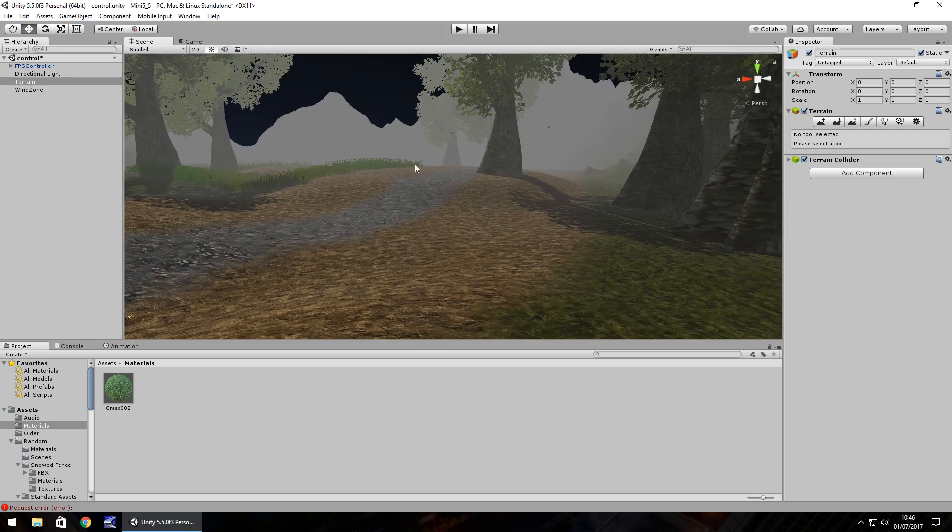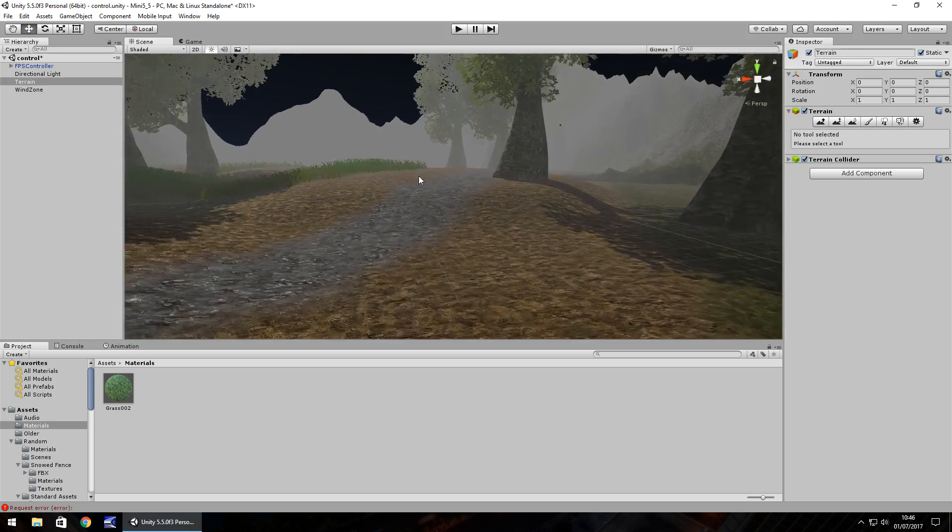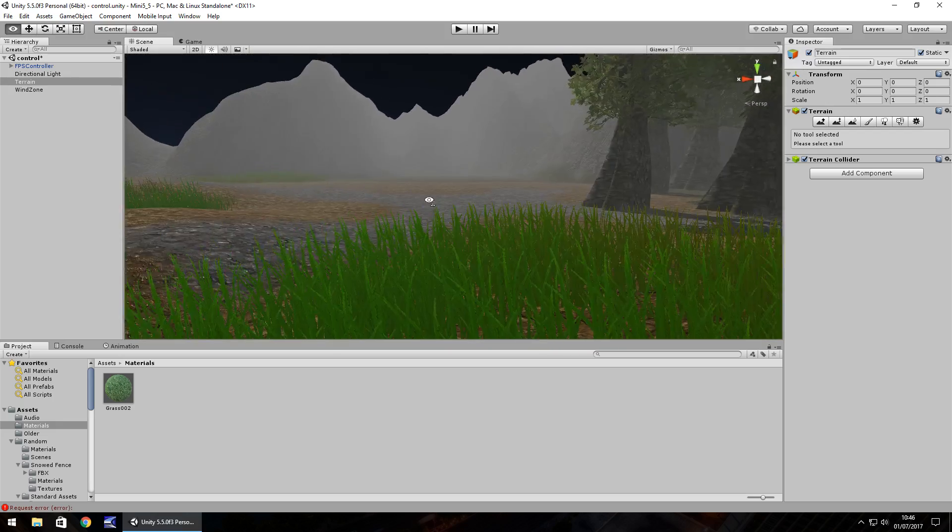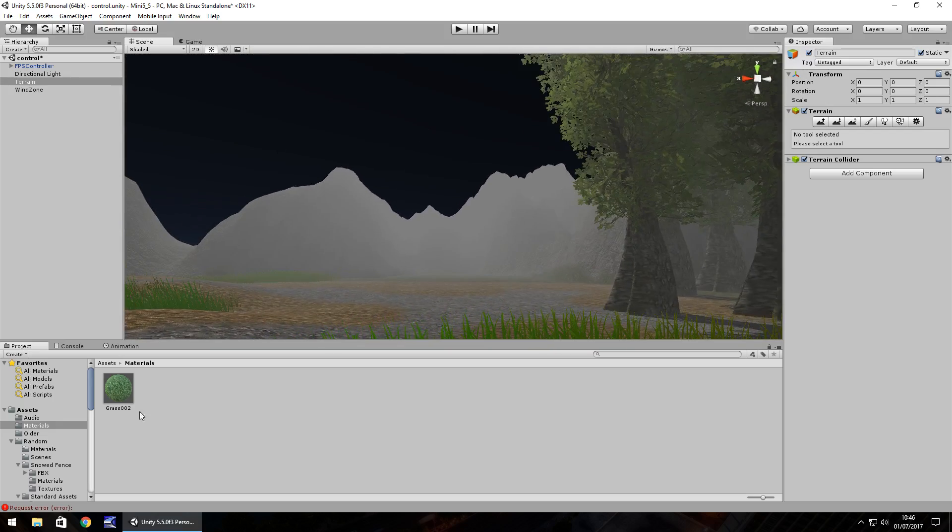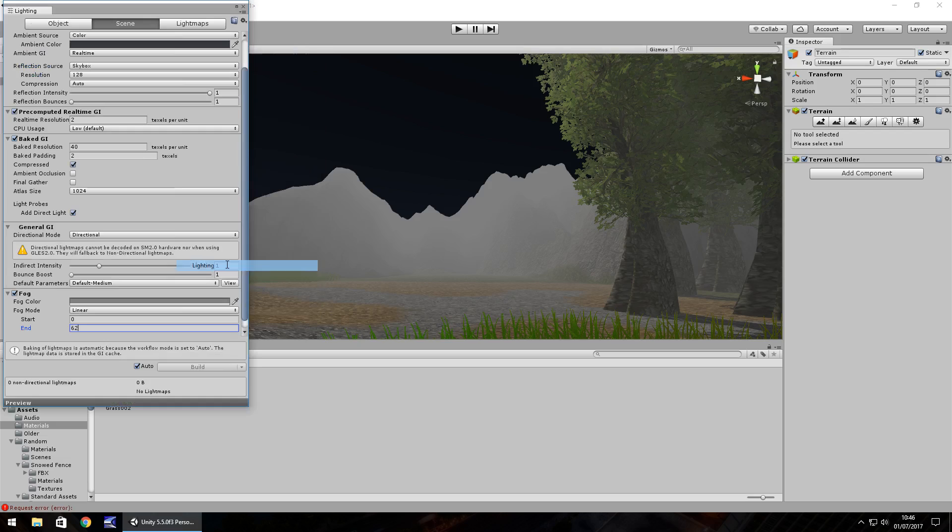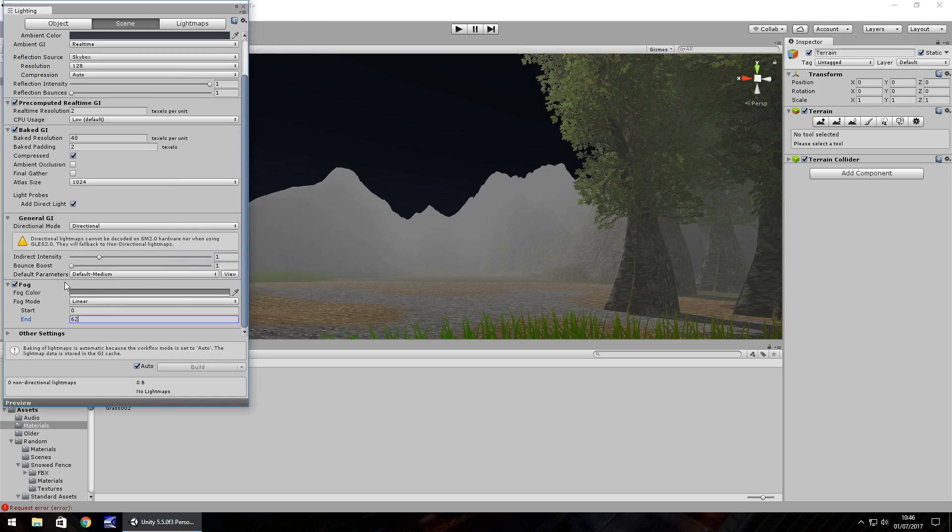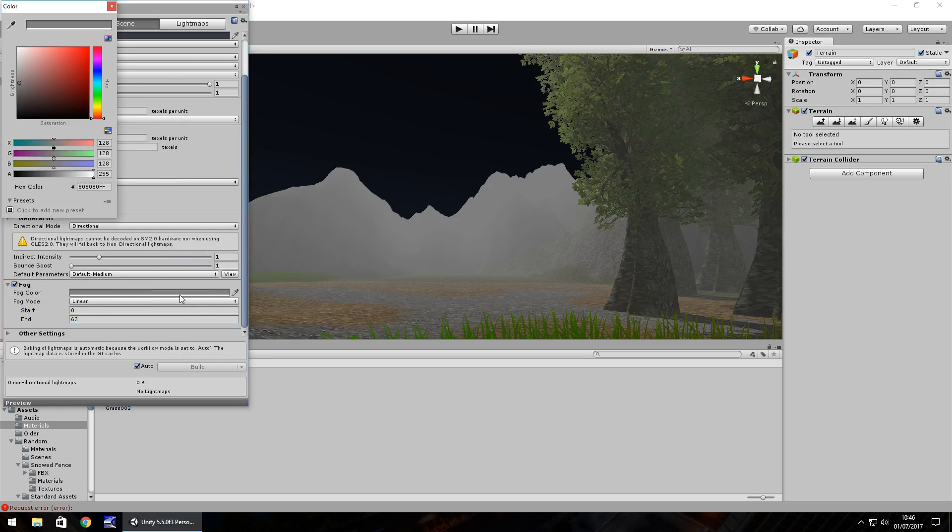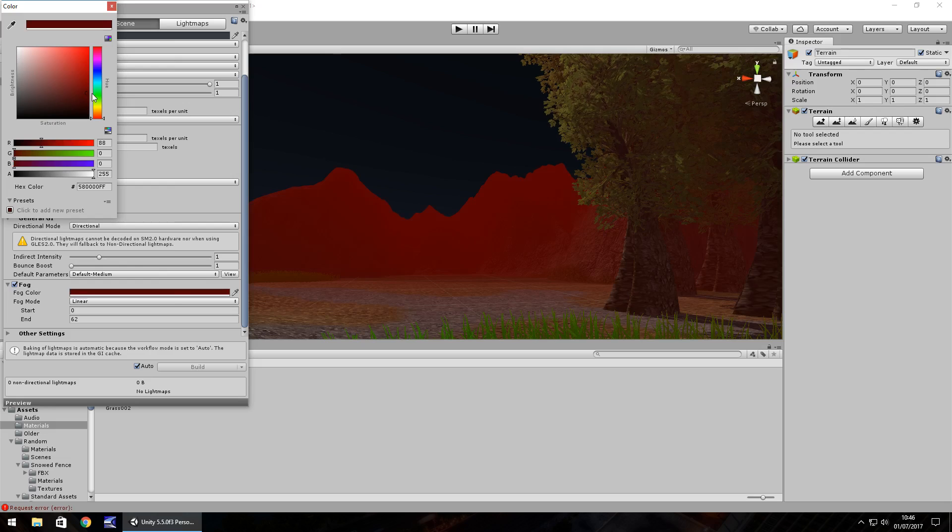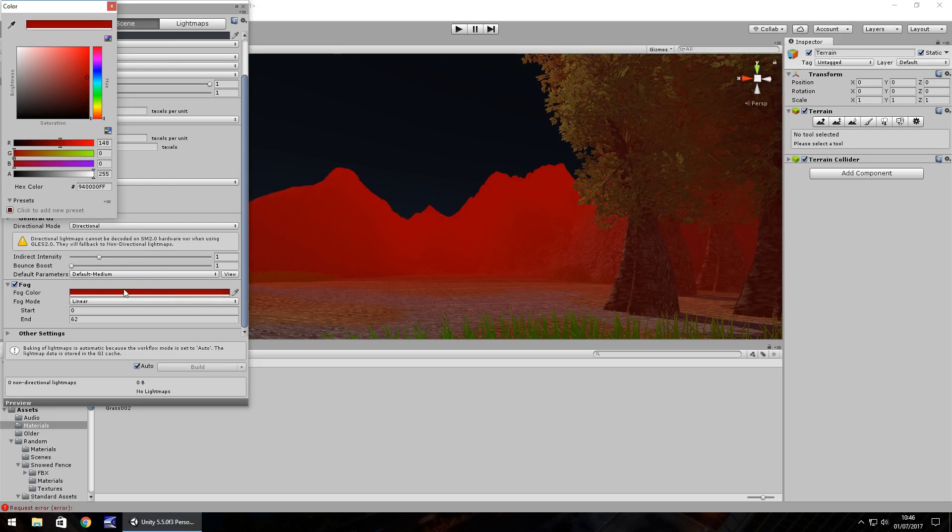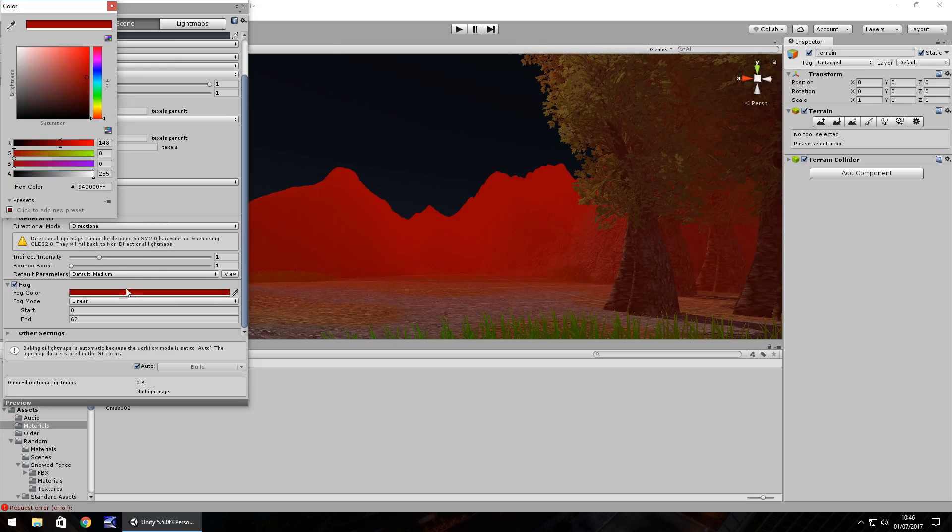You'll notice as well up here the skybox isn't rendered with this fog. To get around that you would just use a particle system to create that fog itself. You can also change the fog color so you can have a deep dark red for example if you're going for that style. So it is fully customizable in that respect.